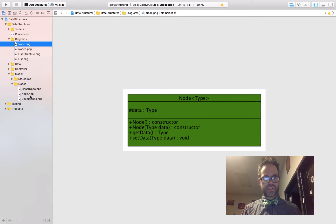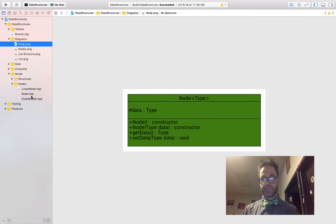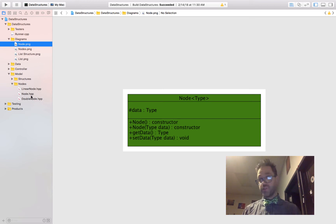So let's take a look at the actual code. Notice this is called node.hpp. Since we're using C++ as the language for this, we're going to be doing template-based classes, which means we're only going to have headers. The .h is a C-style header; .hpp is for C++, making it really easy.